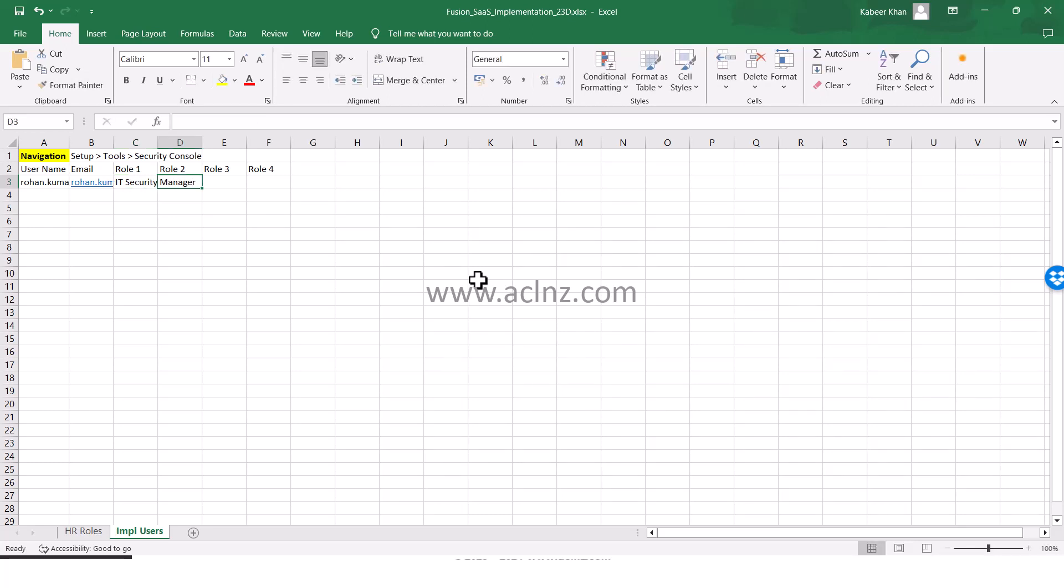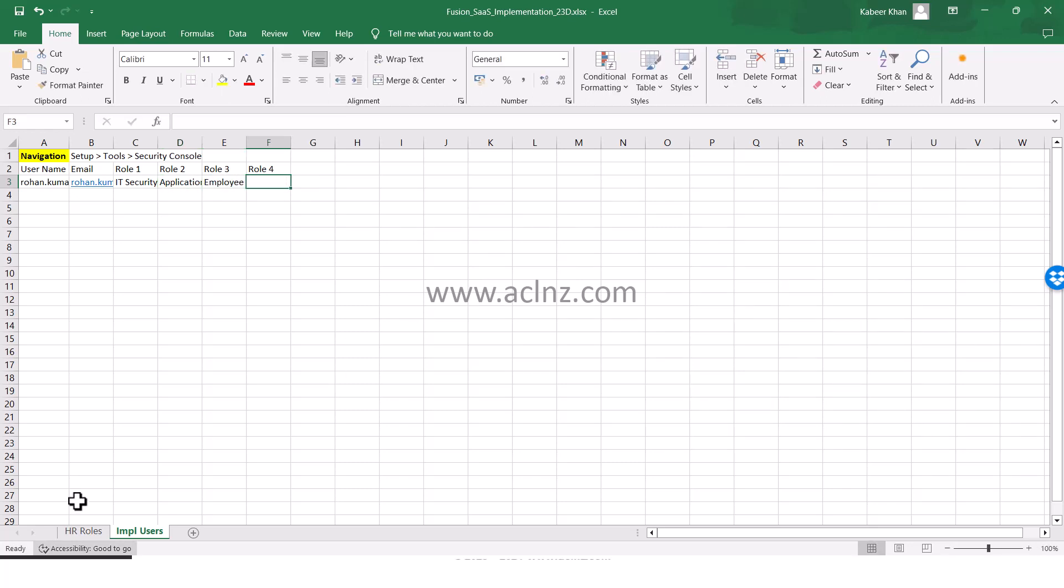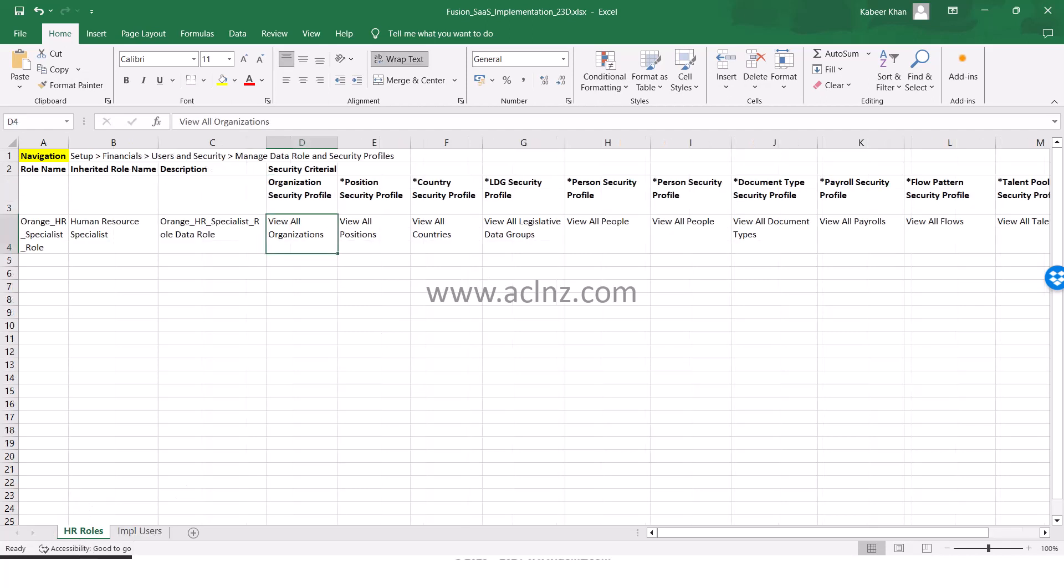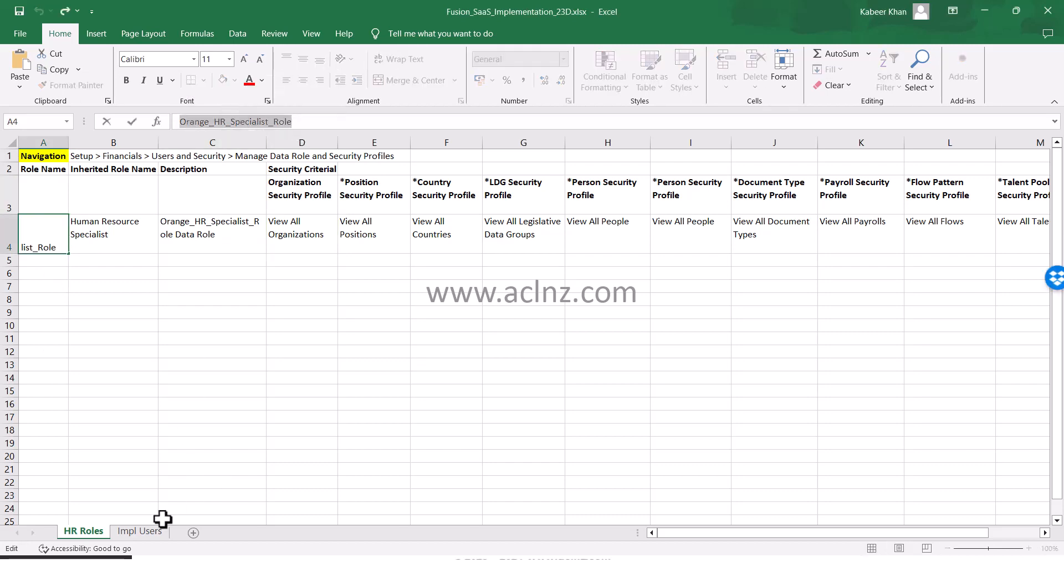The roles that I have given were IT Security Manager, then Application Implementation Consultant, then Employee, and then this role that we just created in the past. I'm going to copy the role and paste it over here.